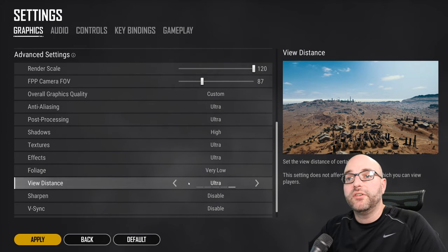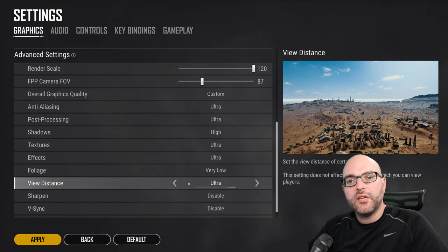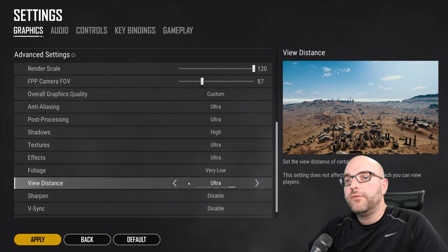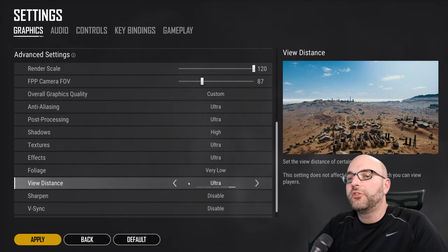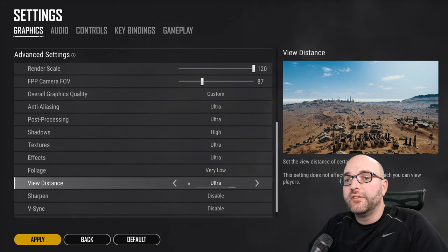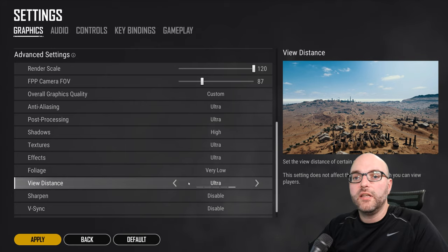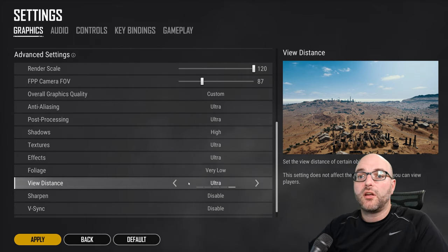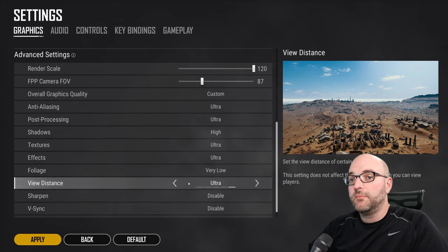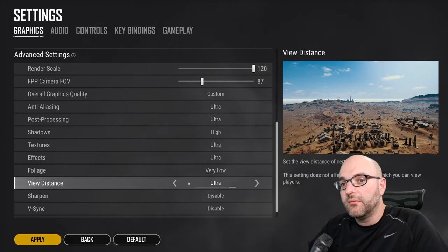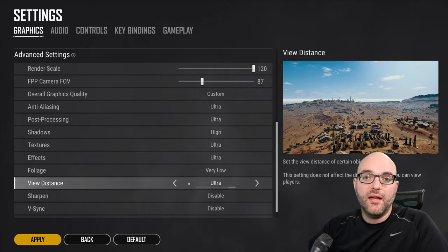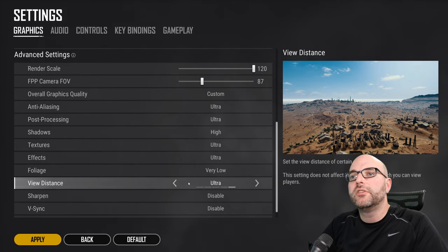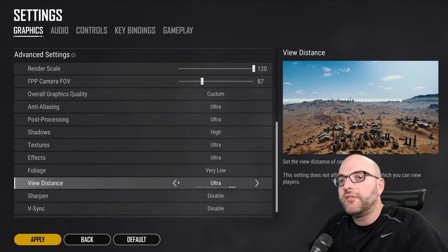View distance is another setting that is kind of a tricky one and entirely subjective. If you turn view distance all the way down, it can help with spotting. However, view distance is what the game client uses to actually render in that rock or that building or that car or that hard cover that the player is hiding behind. So you may be shooting at somebody, but the hard cover that they're actually hiding behind hasn't rendered yet because your view distance setting is too low. And so unlike foliage,